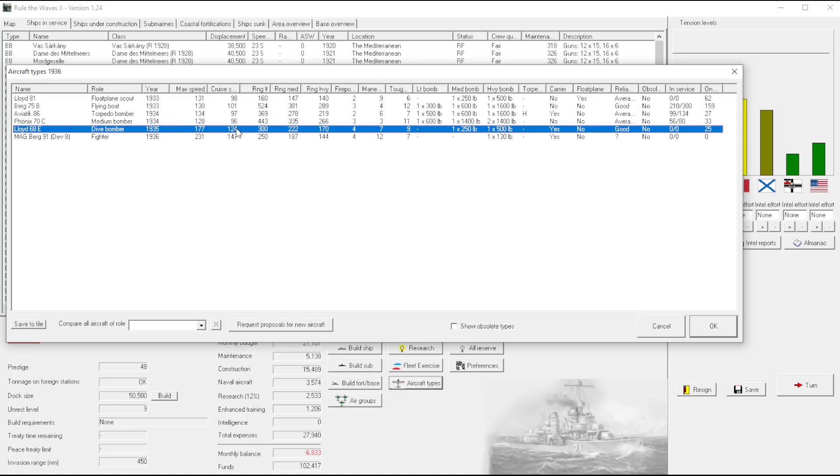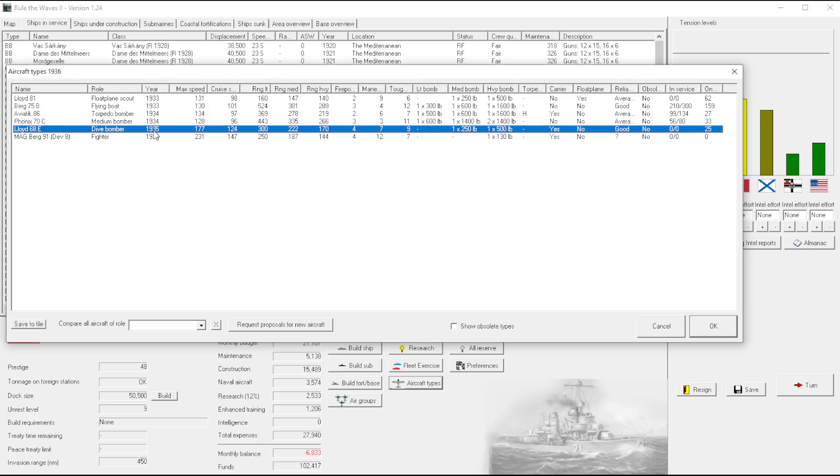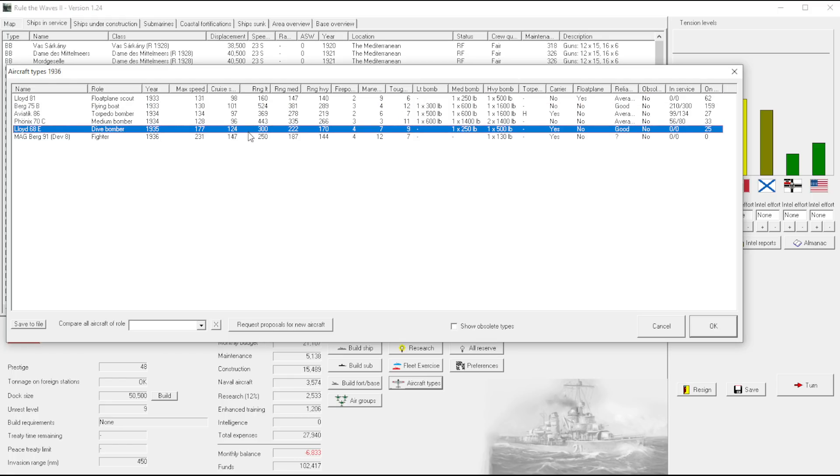Okay, so dive bombers, we need the heavier bomb load. That's just, so I mean to me it's clear. We need a bomb load, bomb payload, and then speed. Range is already looking, I would say good enough. 170, I mean I guess it can always be better.